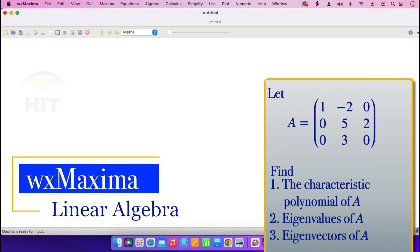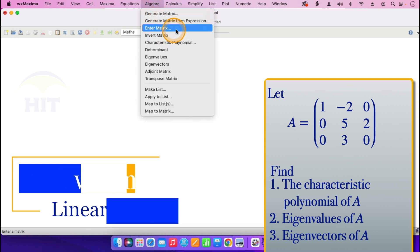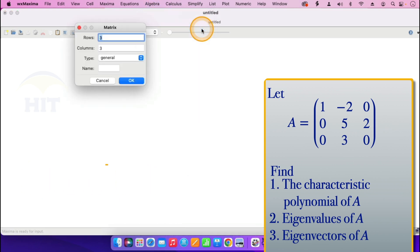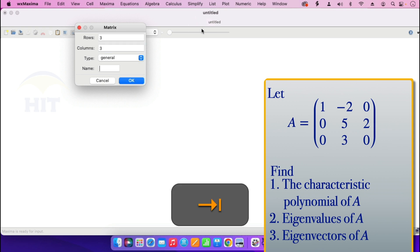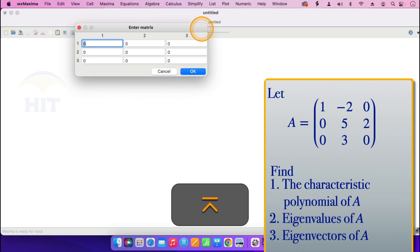The first step is to enter the matrix A. I'll go to where it says algebra, then enter matrix. When I click enter matrix, this matrix has three rows and three columns. I give it a name — matrix A — and press enter.